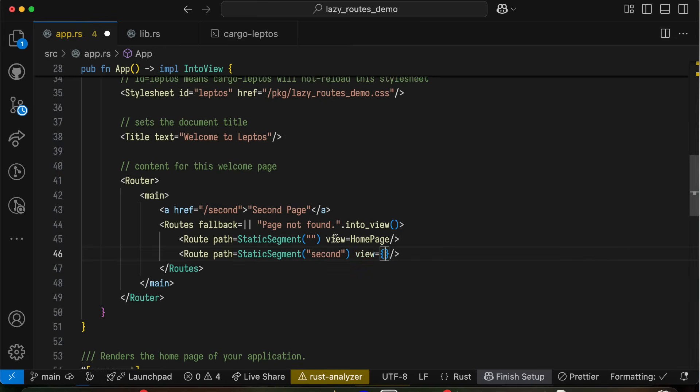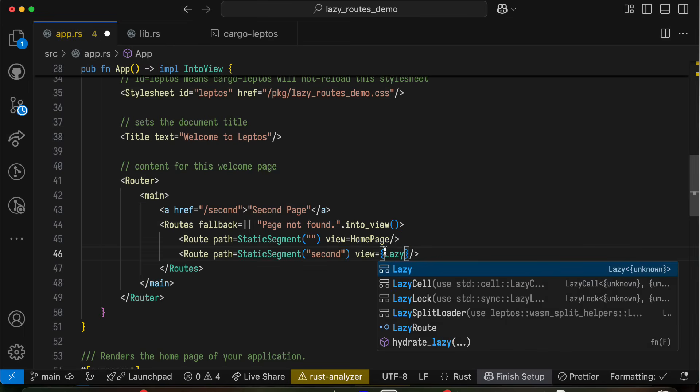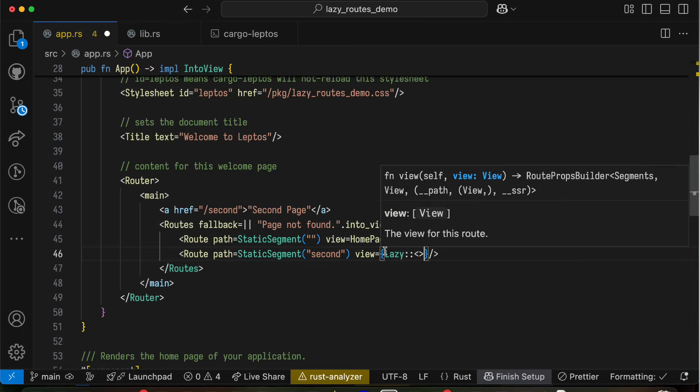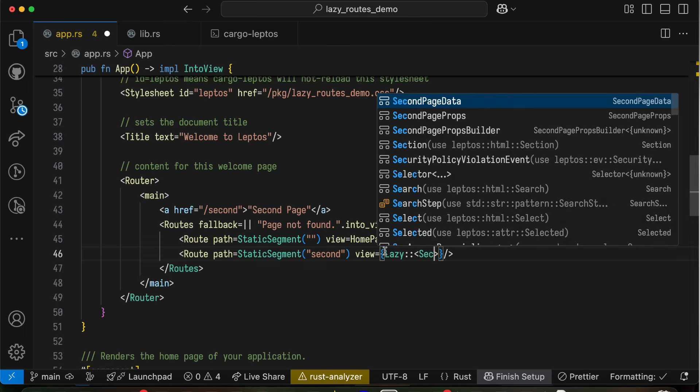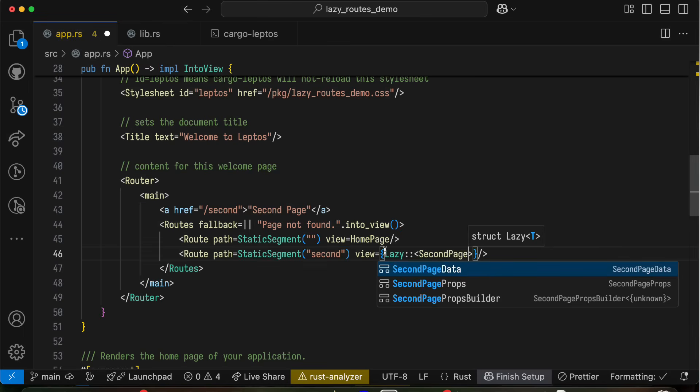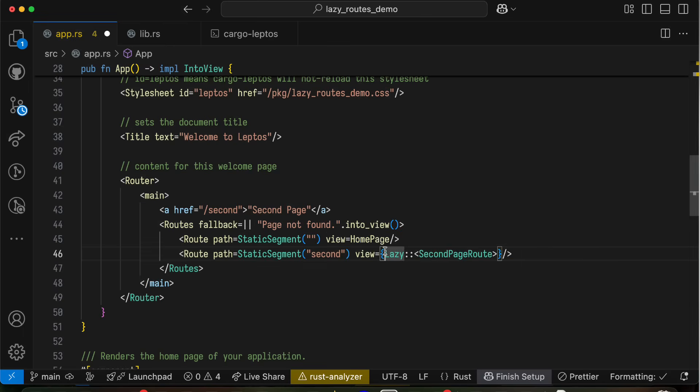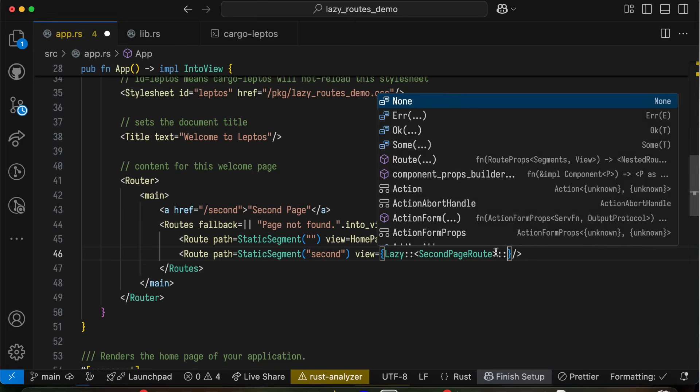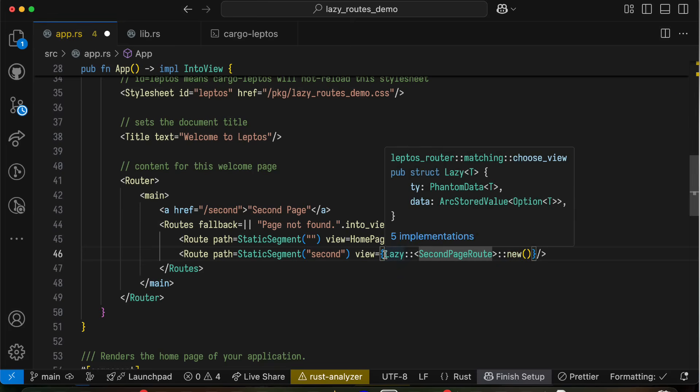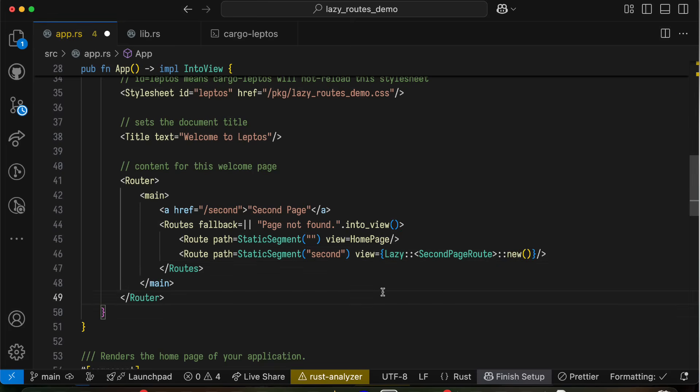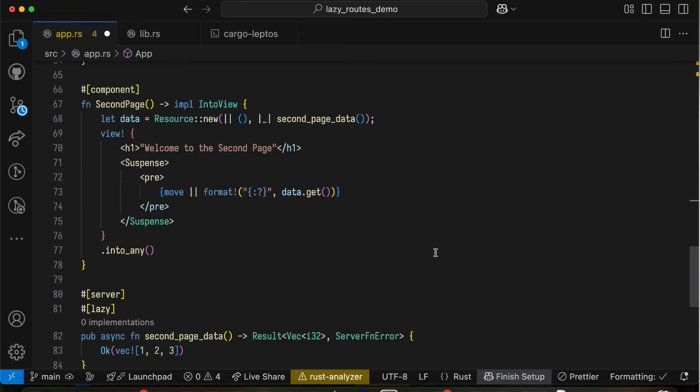So for the view here, instead of the traditional sort of view equals some function, some component, we're going to give it view equals lazy, and we'll say second page route, new. Lazy is a new struct in Leptos Router. And we'll have to define this second page route, this doesn't exist yet.